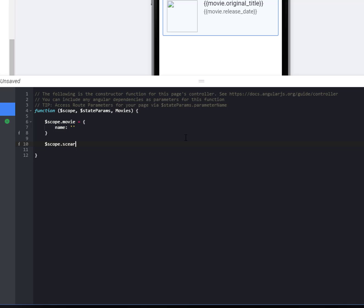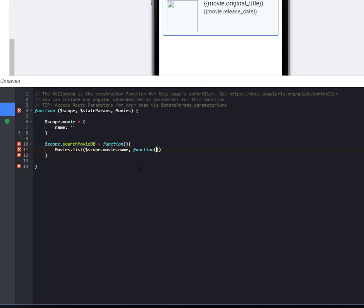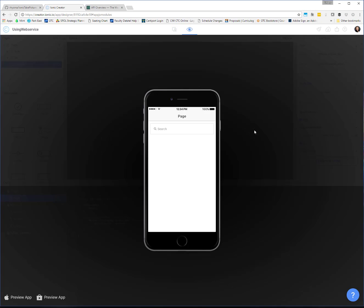I'll set up 'scope.movie' so the object exists with a 'name' property. Then our 'searchMovieDB' function — which is what I named it in the ng-change of the search box — calls 'movies.list', passing 'scope.movie.name'. What we get back we put into 'scope.movies', so when our ng-repeat runs 'movie in movies', that's the array it iterates over. Make sure everything is saved and let's check it out.